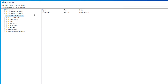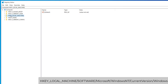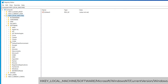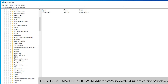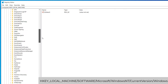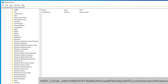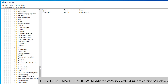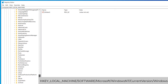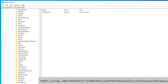Now navigate to HKEY_LOCAL_MACHINE. Click to expand the folder, then navigate to HKEY_LOCAL_MACHINE > Software. Expand Microsoft, scroll down and find Windows NT. Expand it, then expand the CurrentVersion folder. Now look for the Windows registry key and click to highlight it.